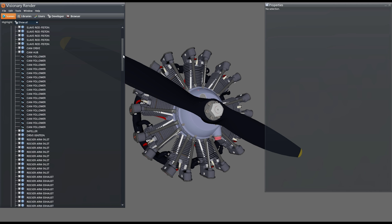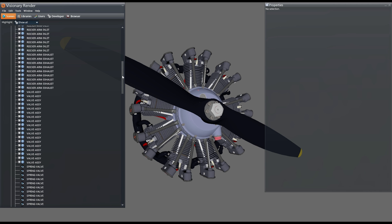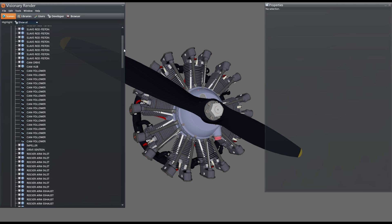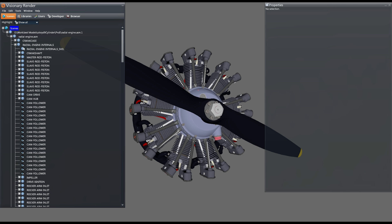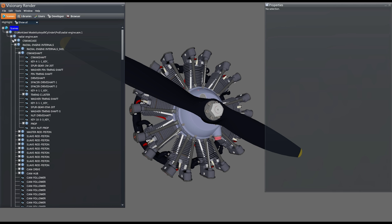The imported model retains the hierarchical structure and metadata, and is visually identical to the engineering data.